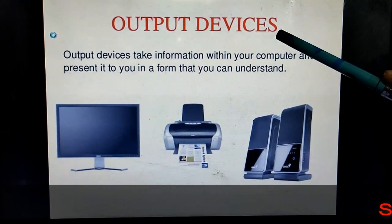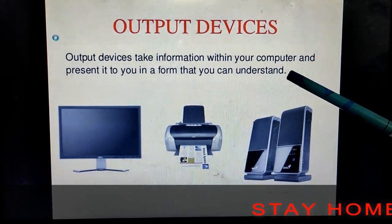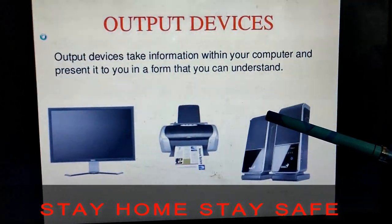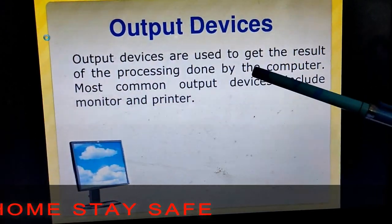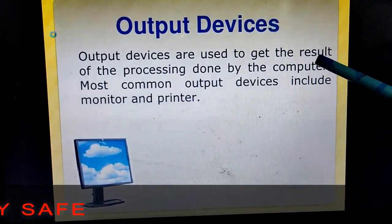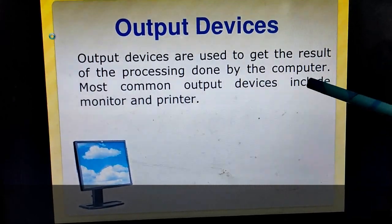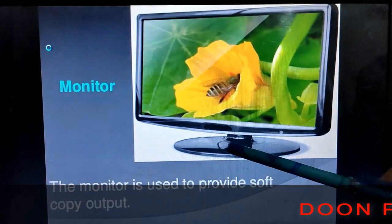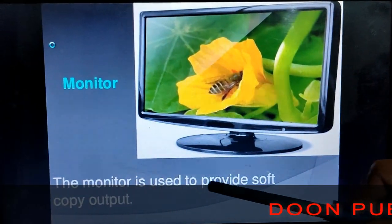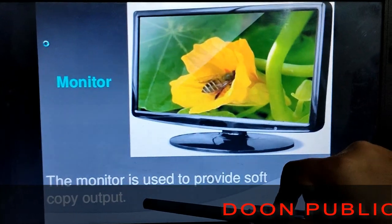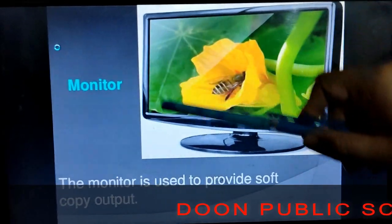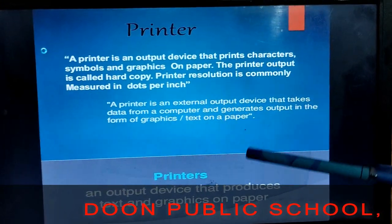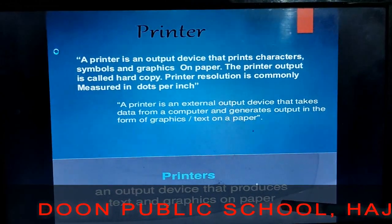Next are output devices. Output devices are the devices that give information to the user after processing data from the input devices. We can say it is the result of the processing done by the computer. The most common output devices are monitor and printer. A monitor is used to provide soft copy output — we can see the result only on the screen. A printer gives us hard copy output — we can produce text and graphics on paper.